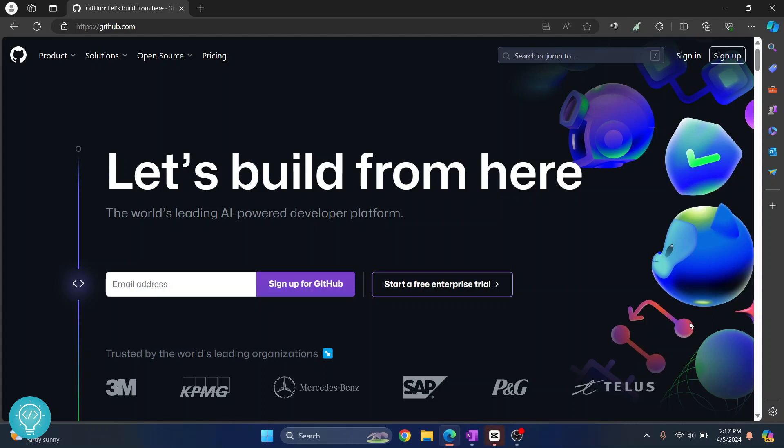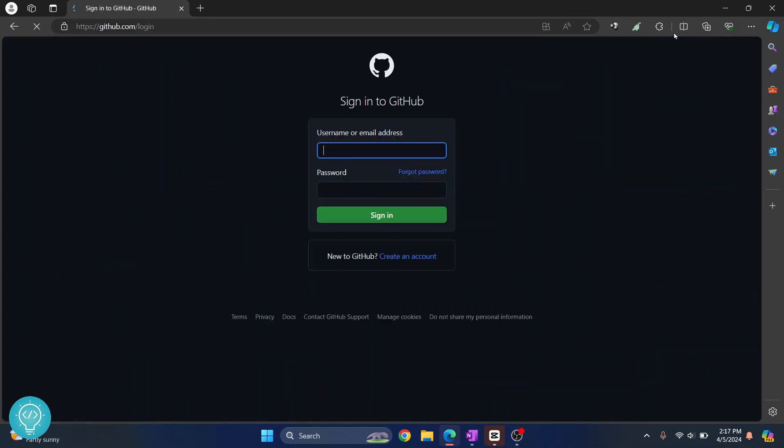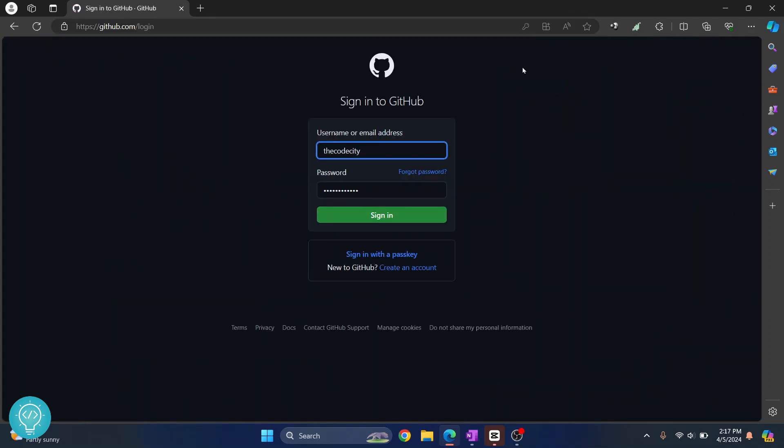Let's see how we can commit code in our local machine and how we can push from our project to GitHub. First log into GitHub, or if you don't have an account just click on sign up. Check the link in the description, it will show you how you can sign up.